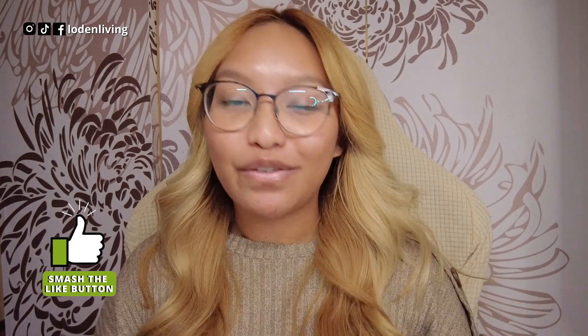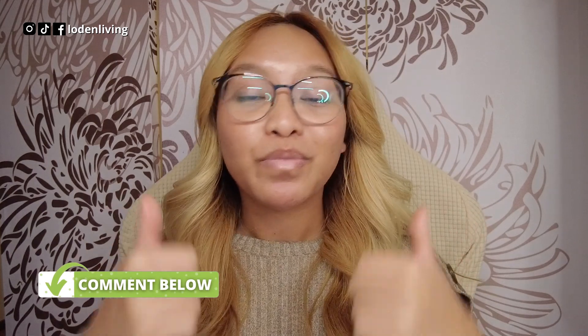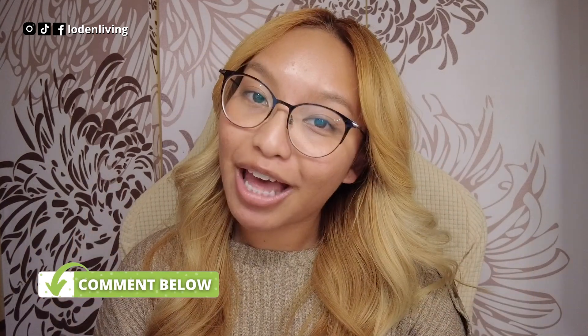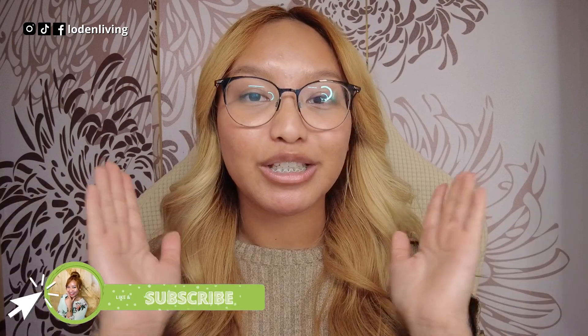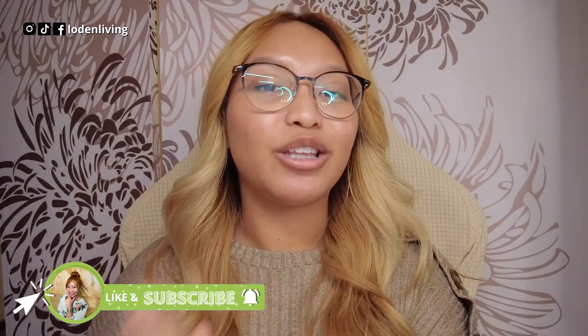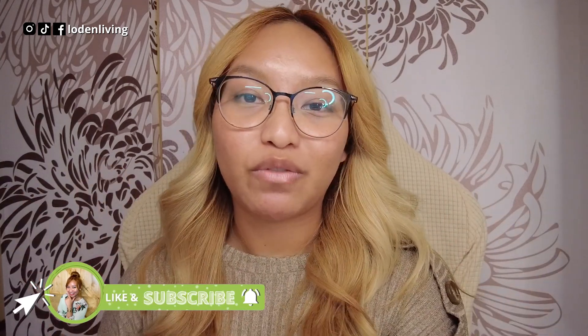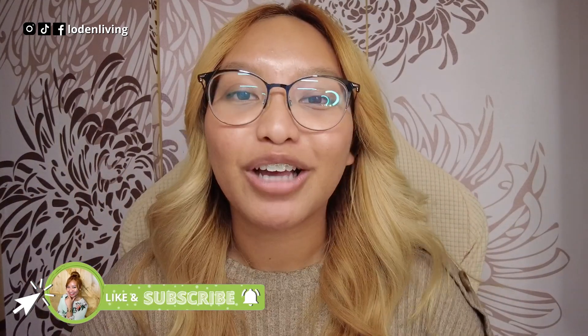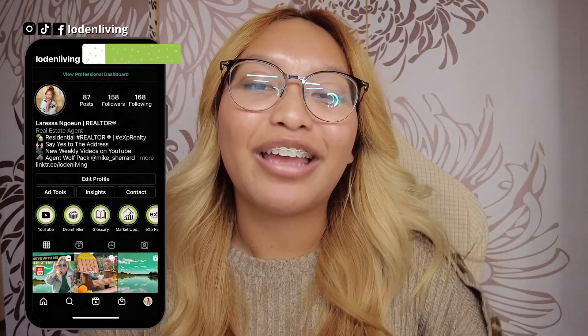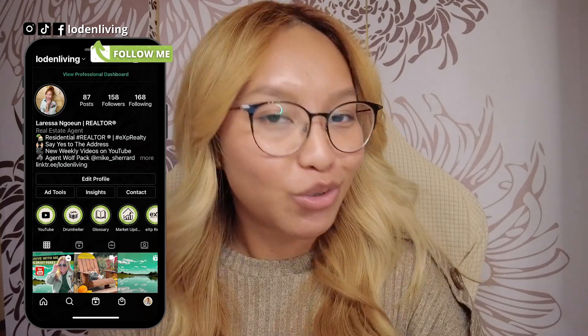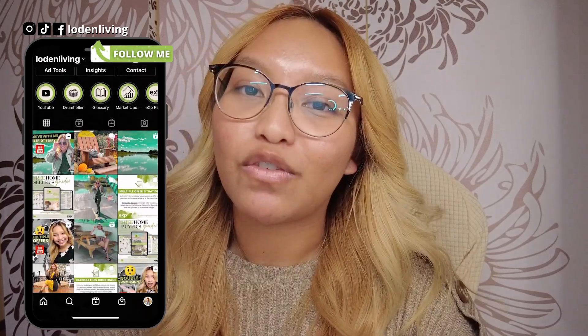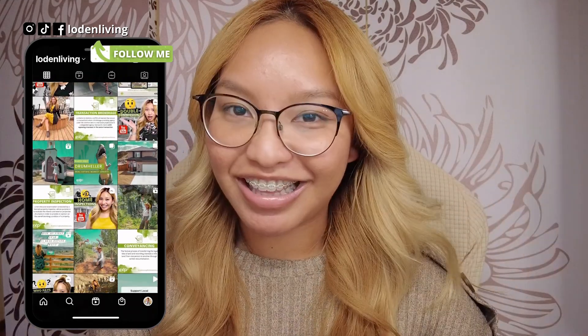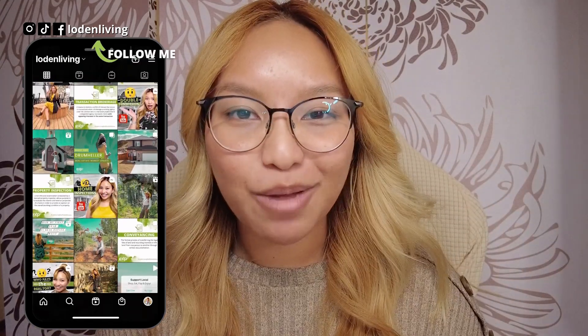So again, that is for free, no cost to you. Happy to help. But other than that, if you enjoyed this video tutorial, please be sure to give this video a thumbs up. Again, comment down below with any questions or concerns you may have. And if you haven't already, please subscribe. Hit that notification bell so you never miss any of my uploads. And follow me on Instagram at LodenLiving for more content just like this. And until next time, I will see you all next time. Bye, friends.